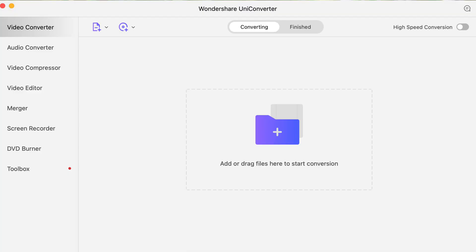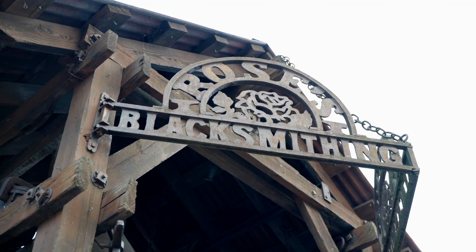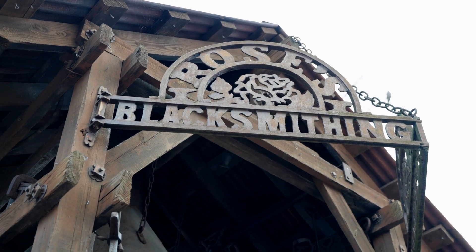Then I thought maybe I could convert the file somehow and still use it. So I opened up an app called Wondershare Uniconverter, imported the file, and exported it to kind of the same format — and then it worked. But it only worked about 50 to 75% of the time. Sometimes it was just choppy and didn't play well in Final Cut Pro.